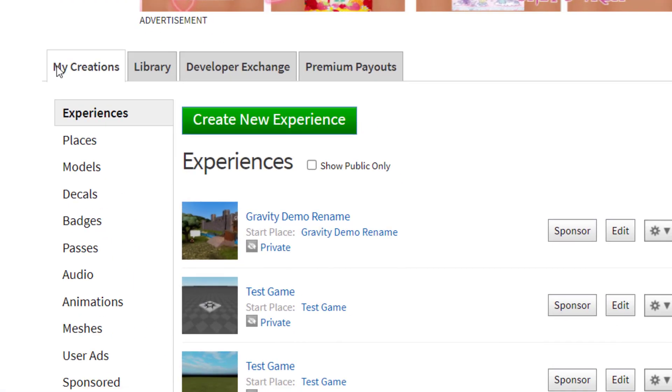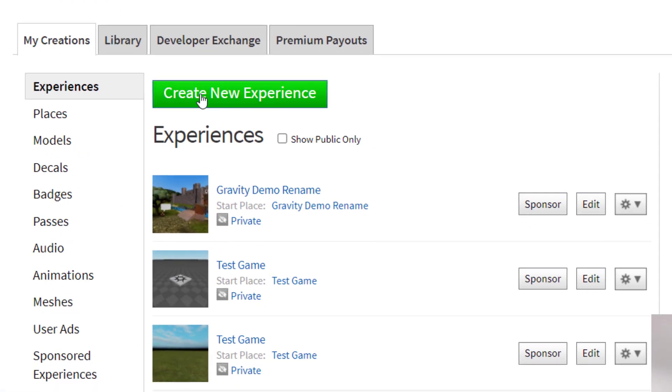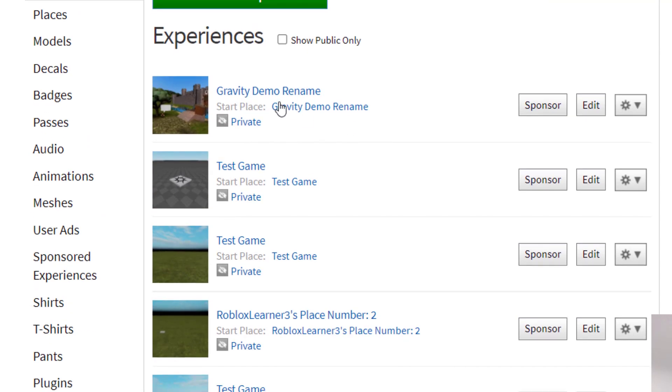When you're on Create, click on the game that you want to change the icon for. Let's say the first one here, the Gravity Demo. I want to change that.